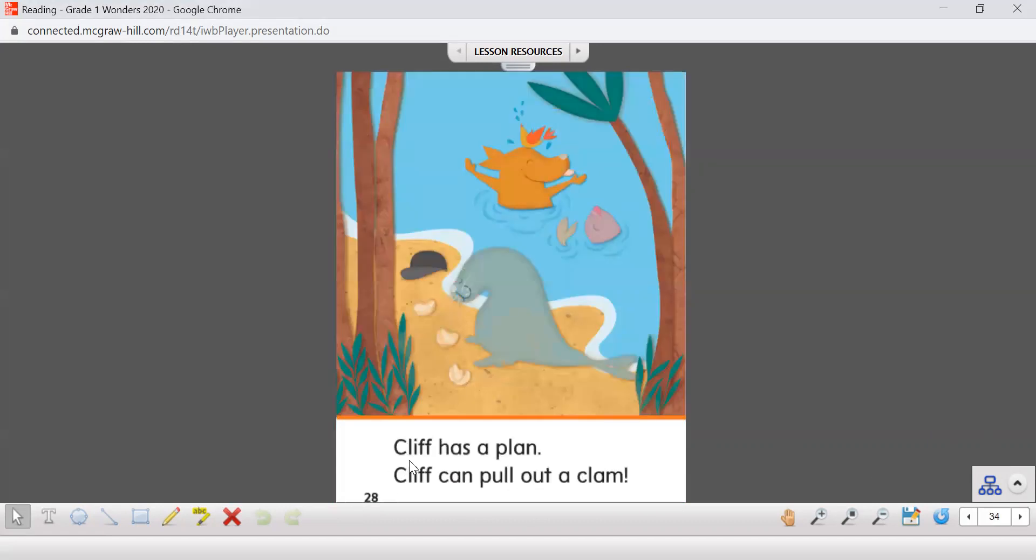Cliff has a plan. Cliff can pull out a clam.